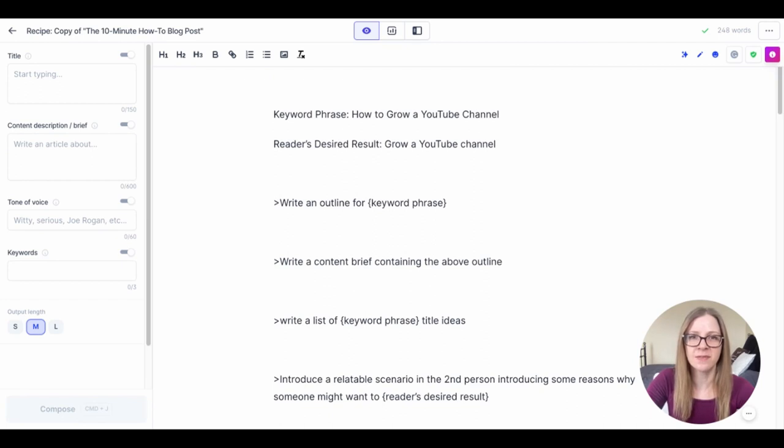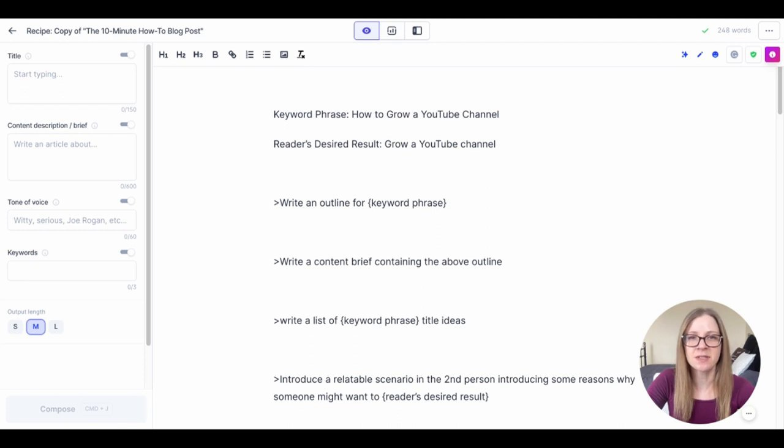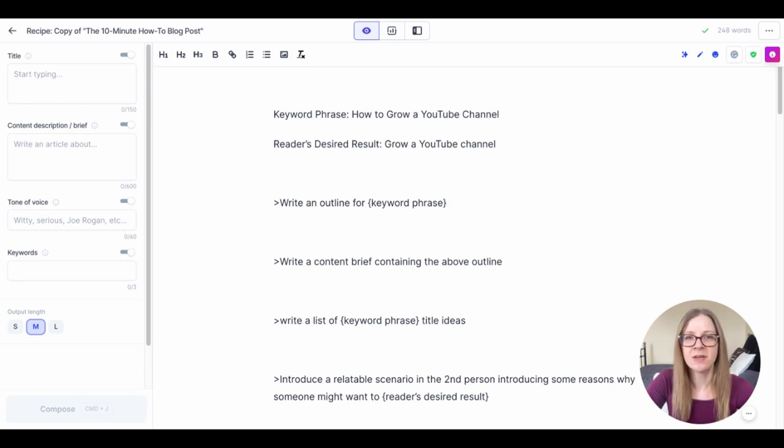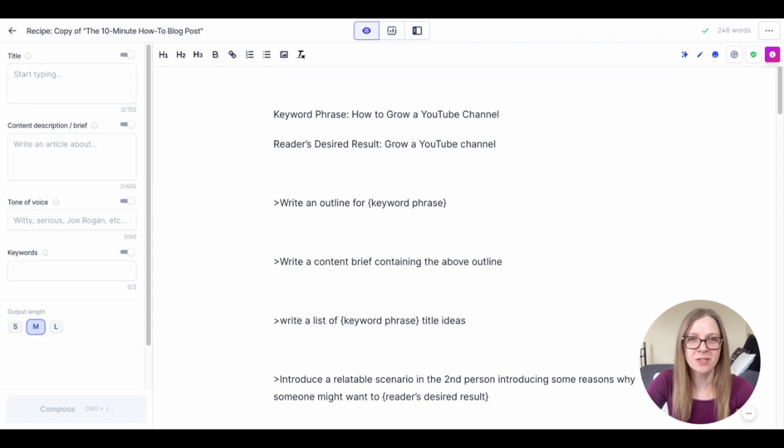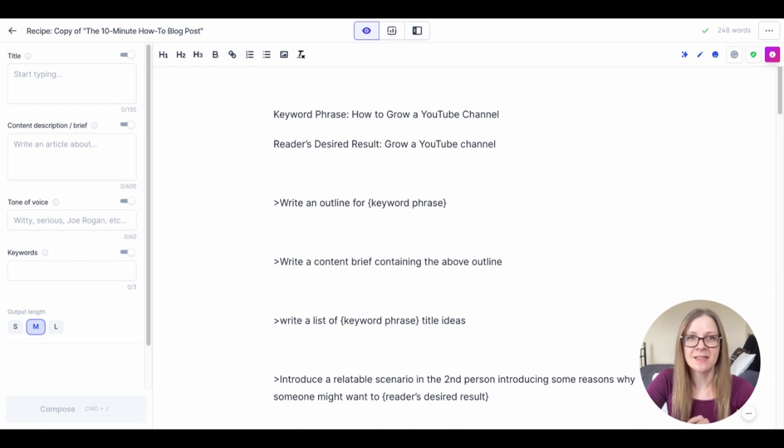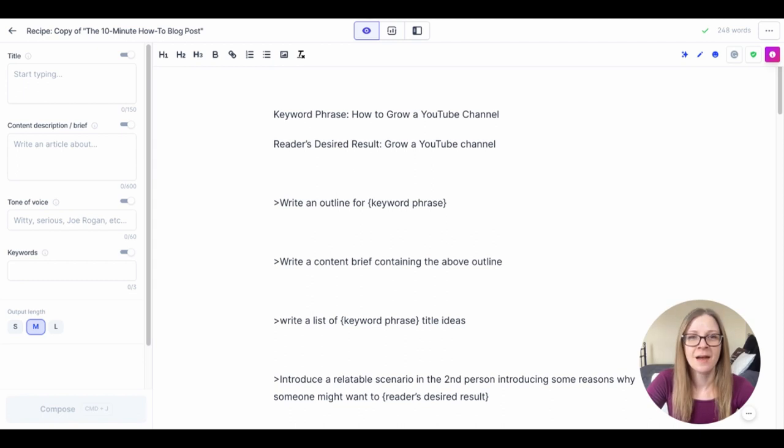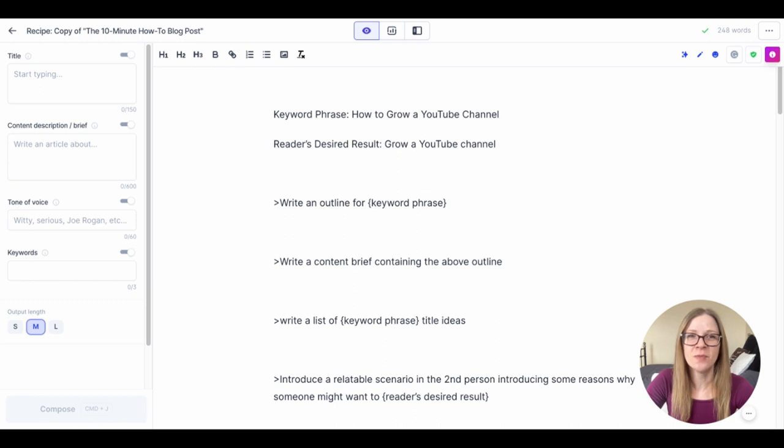Before we actually go through the recipe I just want to mention a couple of things to keep in mind. The first thing is that Jasper doesn't always get it right the first time so if his first output isn't ideal or isn't that great just undo it with control Z and try it again.